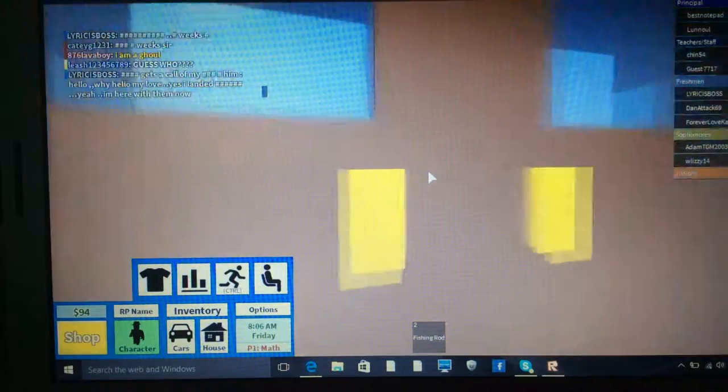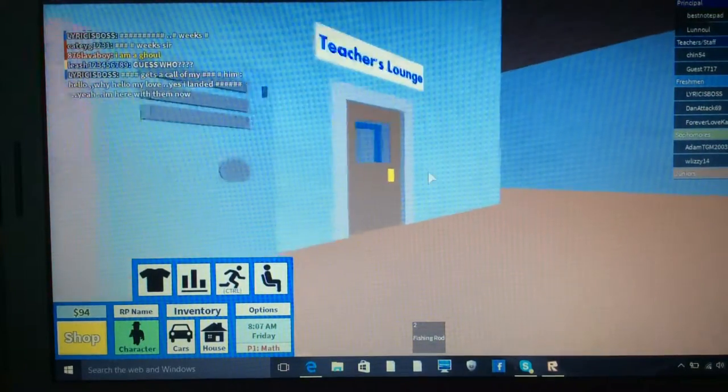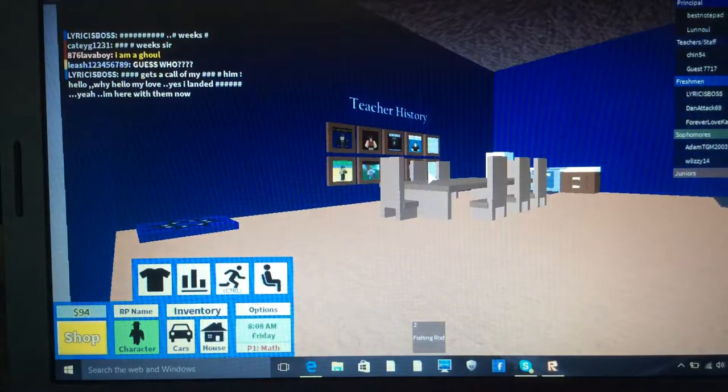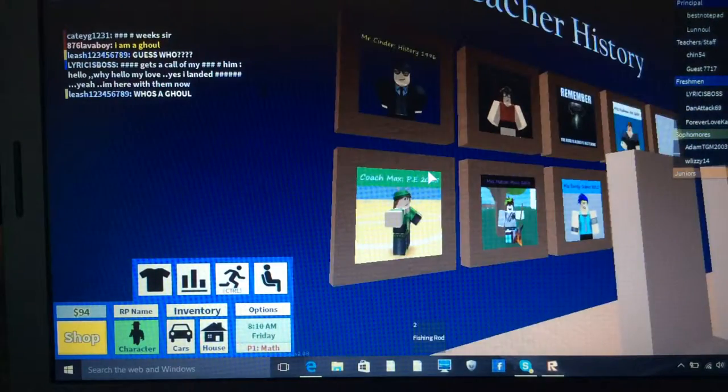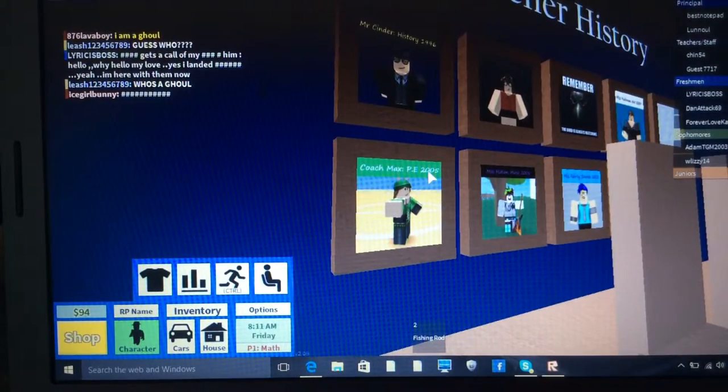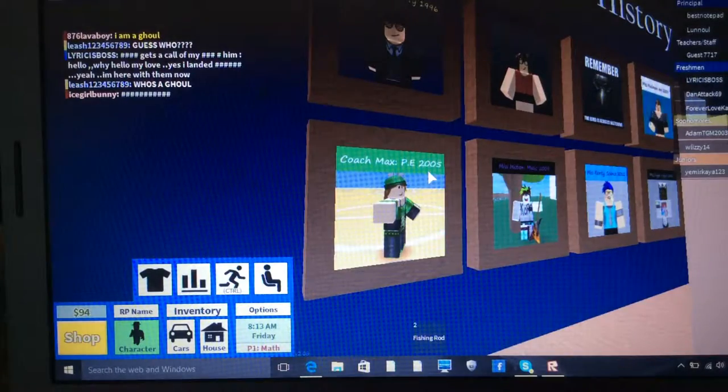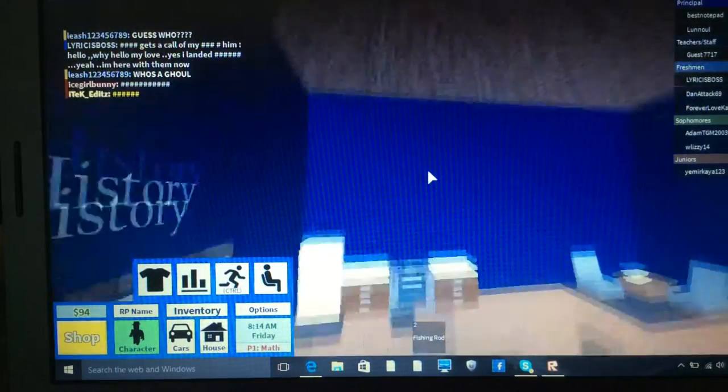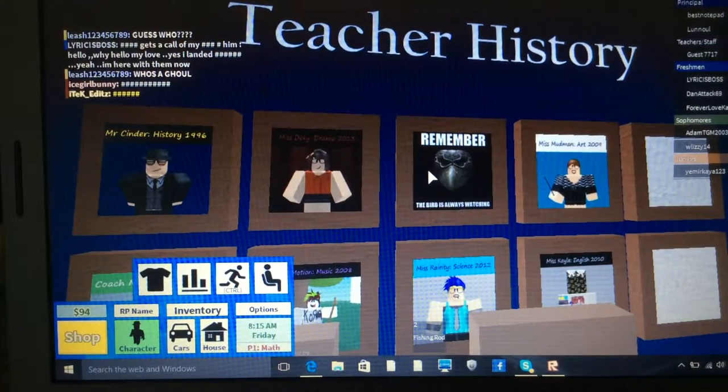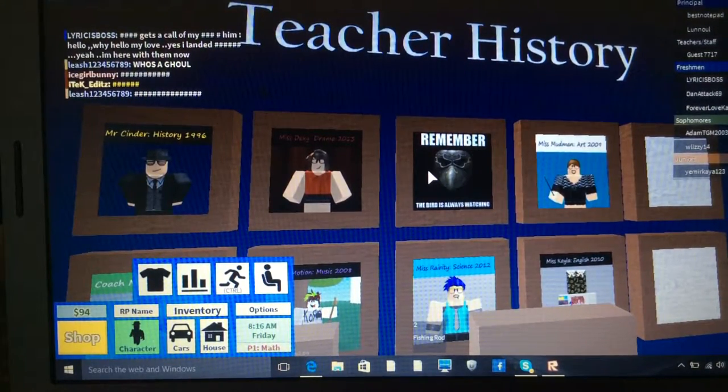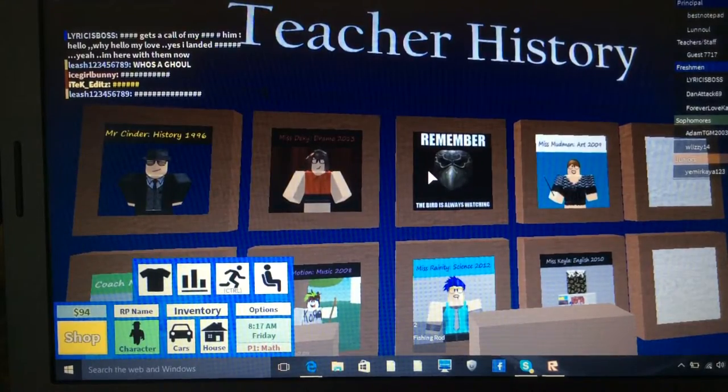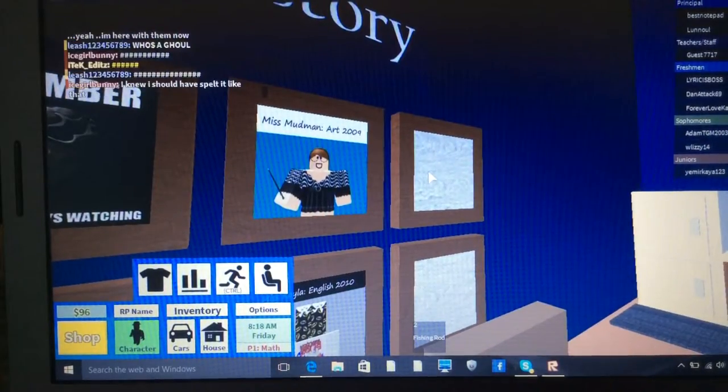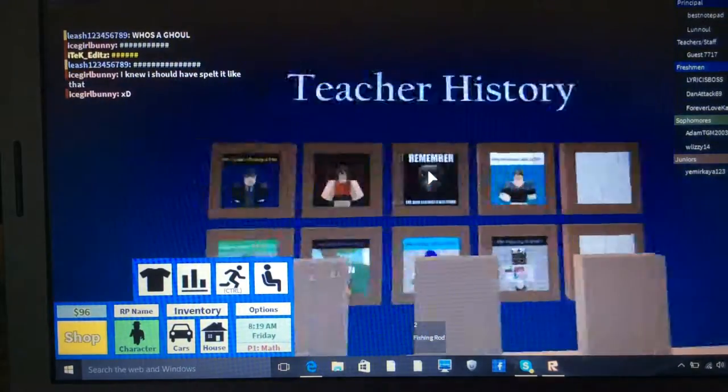There's the teacher's lounge in here. There's teacher history. I've got loads of posters in there. Mr. Cinder 1996. Miss Dexy Drama 2013. Remember. The bird is always watching. Mrs. Mudman Art 2009.